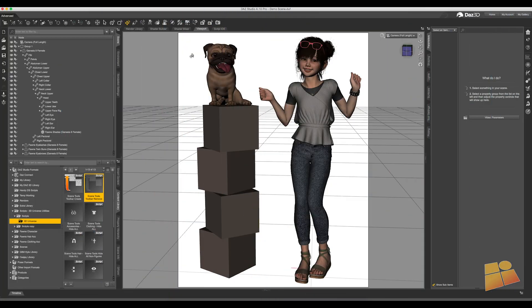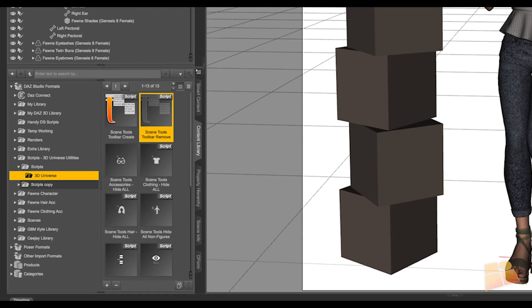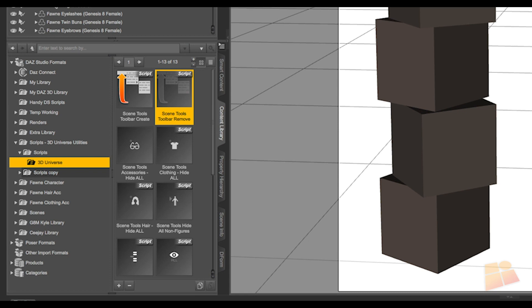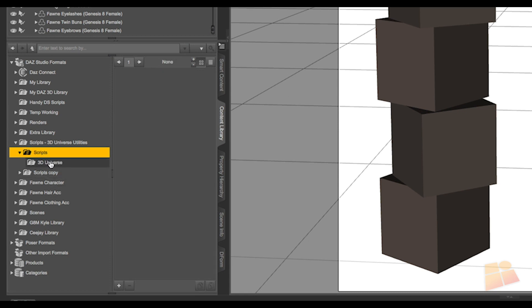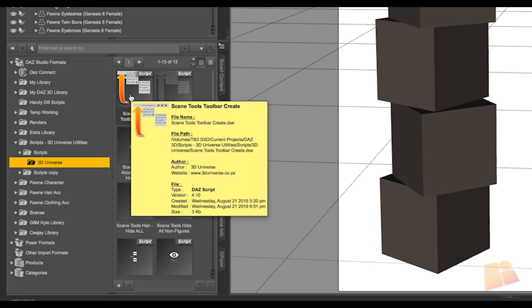The installation of the toolbar is fairly simple. Once you have the products installed from the store, you can simply, in DAZ Studio, go to the Scripts folder under that 3D Universe, and right at the top, you'll see an icon for Scene Tools Toolbar Create.